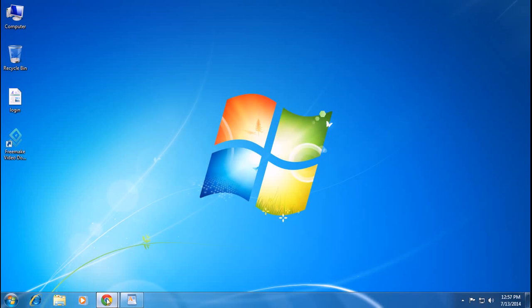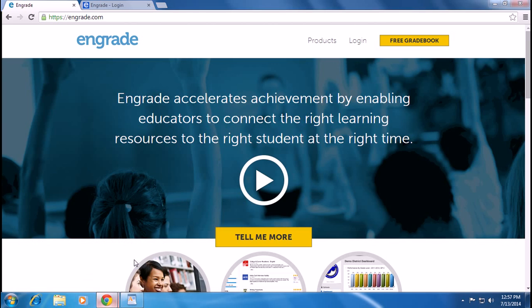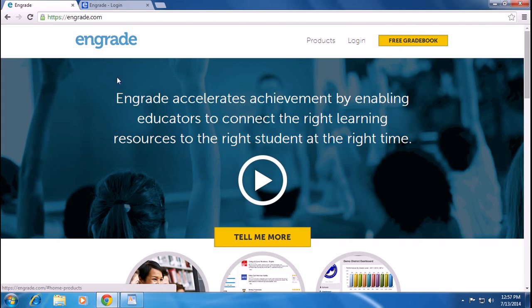Hi there. Today I will show you how to login to your Engrade account. Open your browser and type engrade.com.